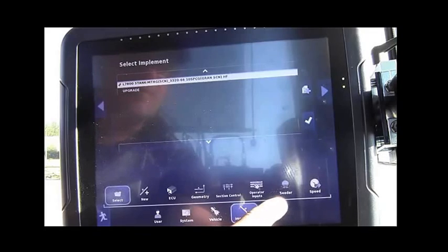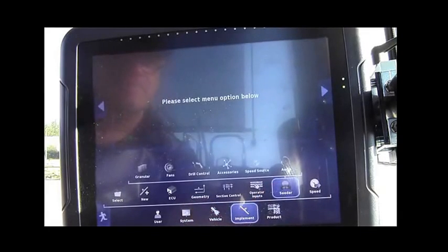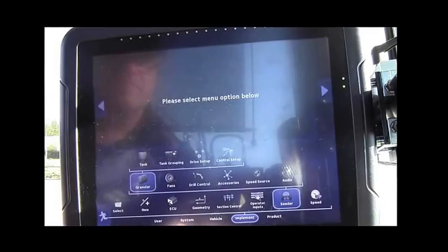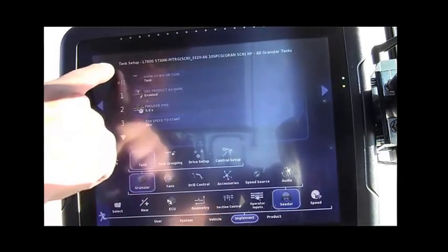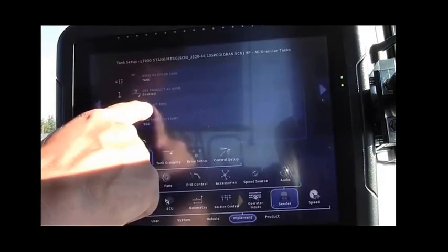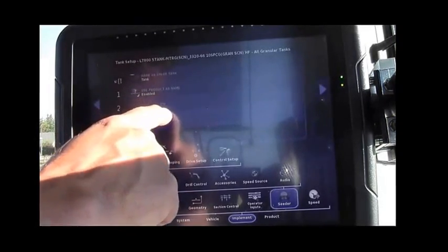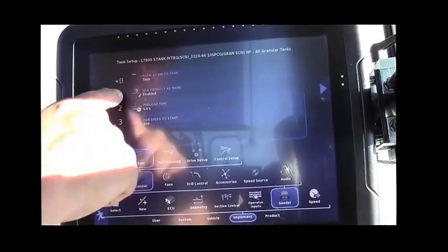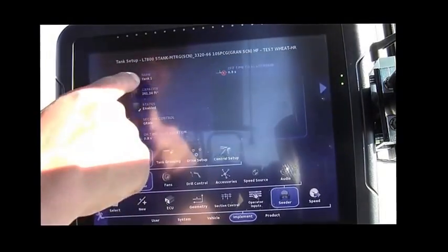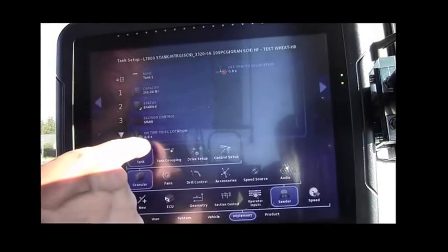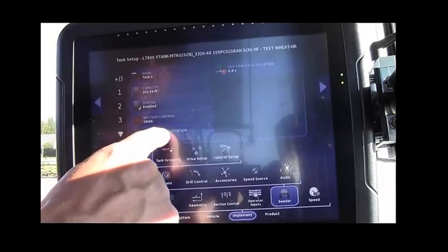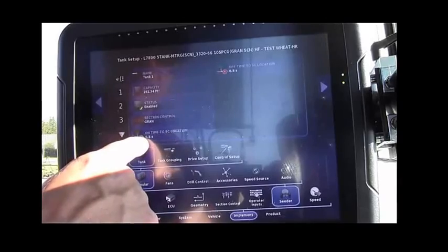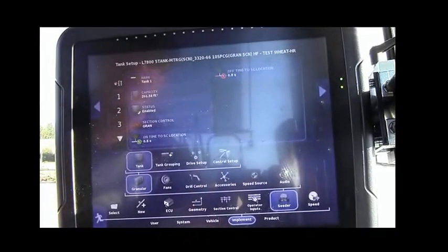Next we're going to move over to Cedar, up to Granular, up to Tank. And under the General Settings, set a preload time of 5.0 seconds. Move down to Tank number 1. And for each of the tanks on a trailing unit, set the on time to section location at 0.8 seconds, as well as the off time to section location at 0.8 seconds. Please refer to the setup instructions and videos for sectional control timings.